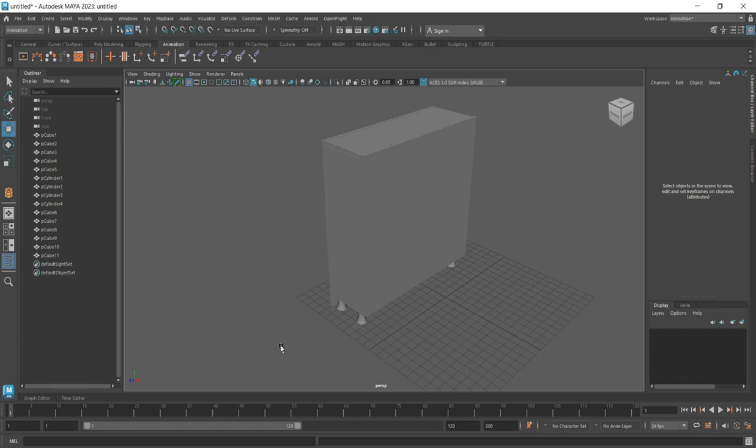Now what you need to do is create the door handle. Let's fix the door handle now. To create the handle, you can use a primitive.